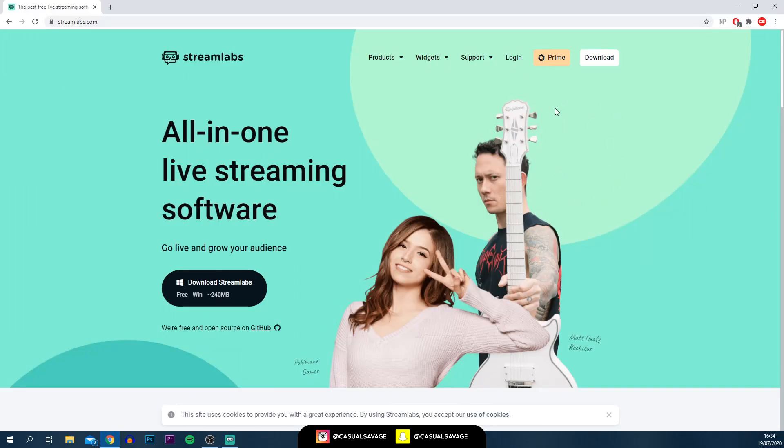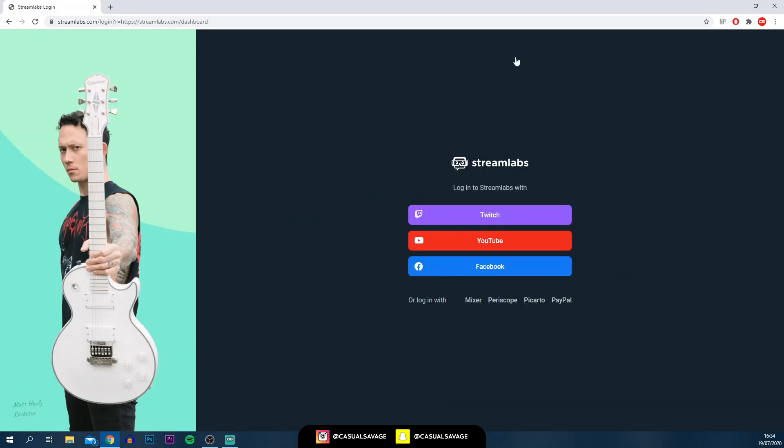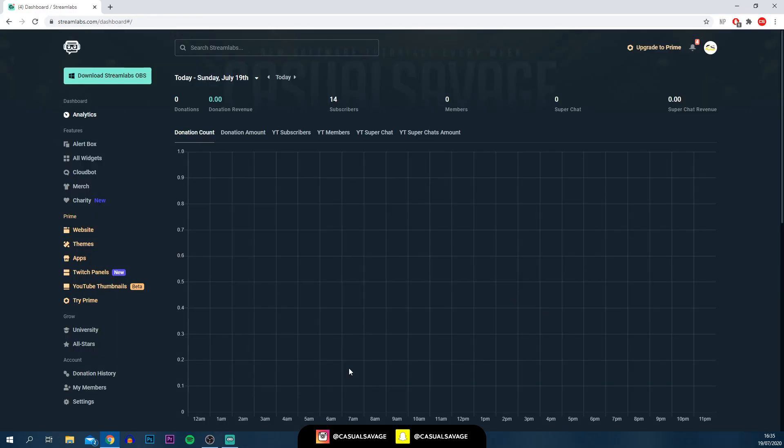Heading back over to Streamlabs website, what you want to do is simply select log in. As you can see, you can log in with your Twitch, YouTube, Facebook, and then also at the bottom here you've got Mixer, Periscope, Picarto, and PayPal. Once you log into Streamlabs, this is how it will appear.